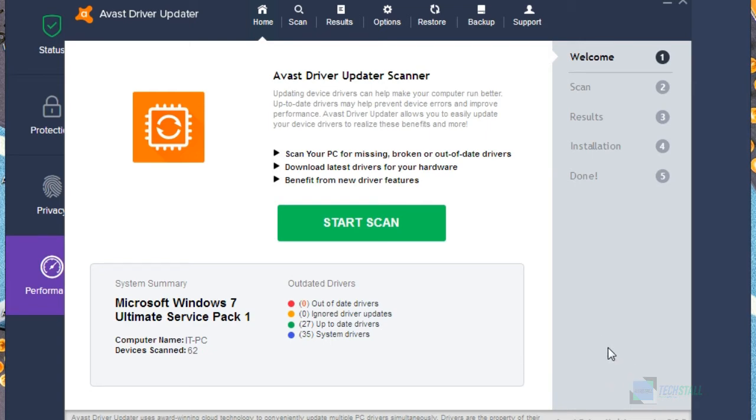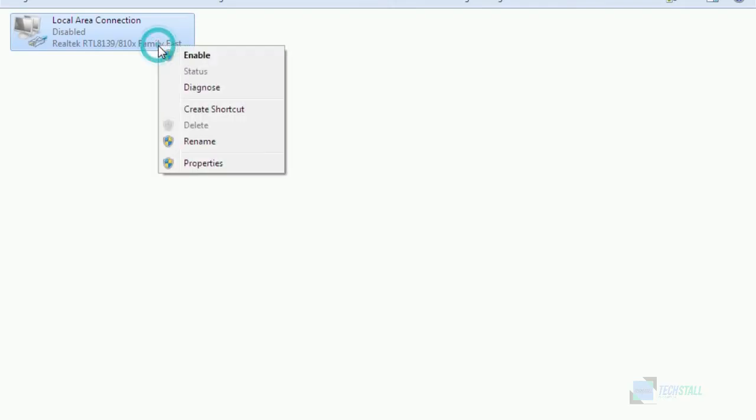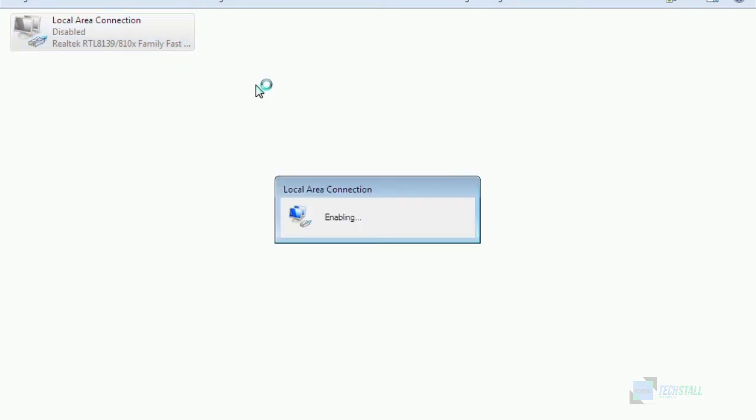Now you can just go here and enable your internet connection. So let me do it and I will get back to you.